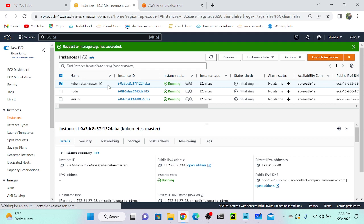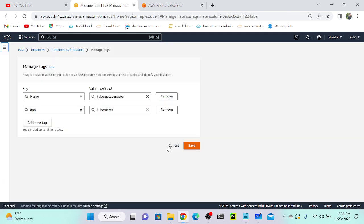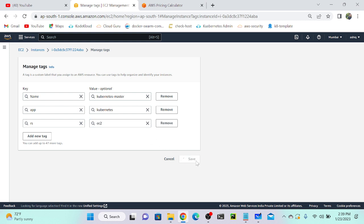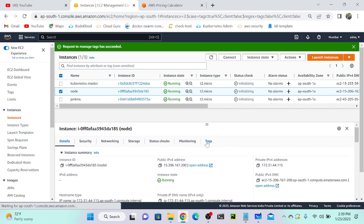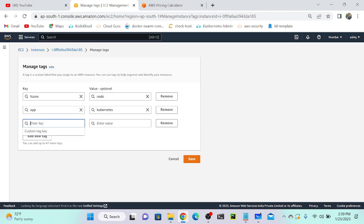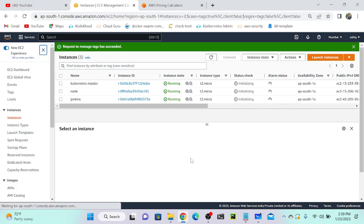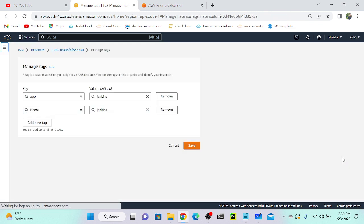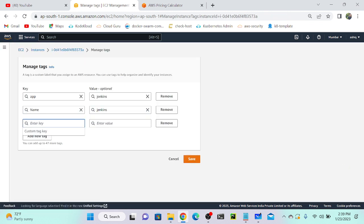Next, I'll click on the Kubernetes instance again, go to tag, and search for resource. I'll add a resource tag with value 'EC2'. I'll do the same for the node — manage tags, add resource tag 'EC2'. And the third one, Jenkins, I'll also add a resource tag 'EC2', since all three are EC2 instances.